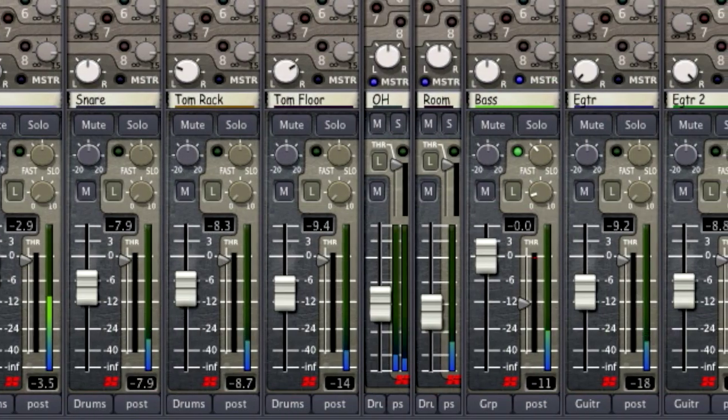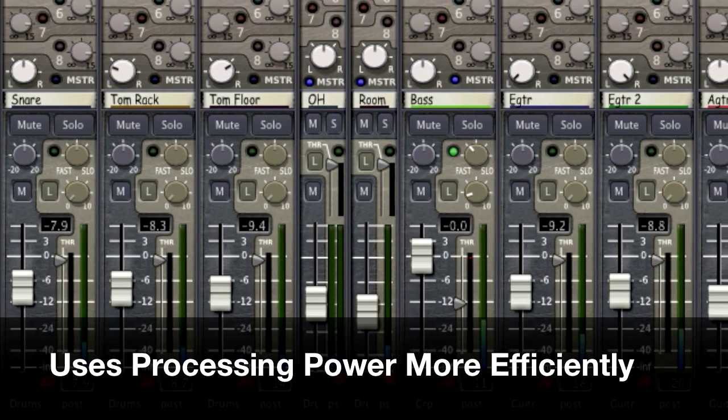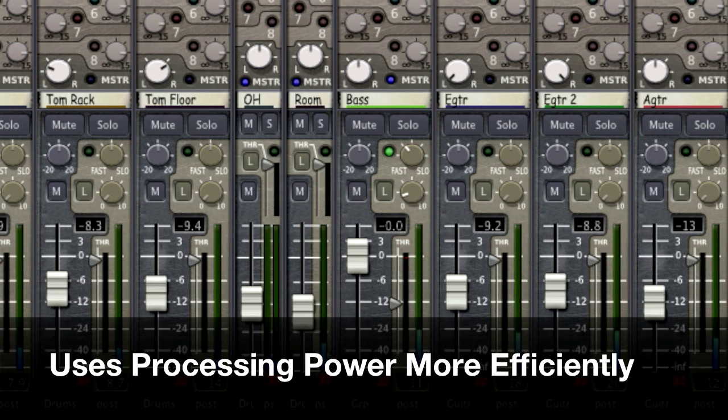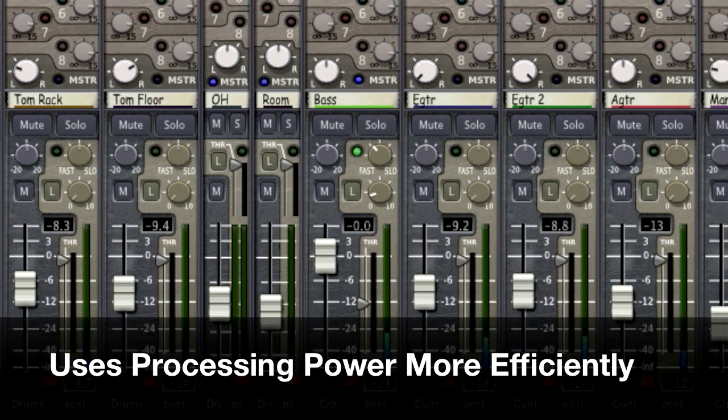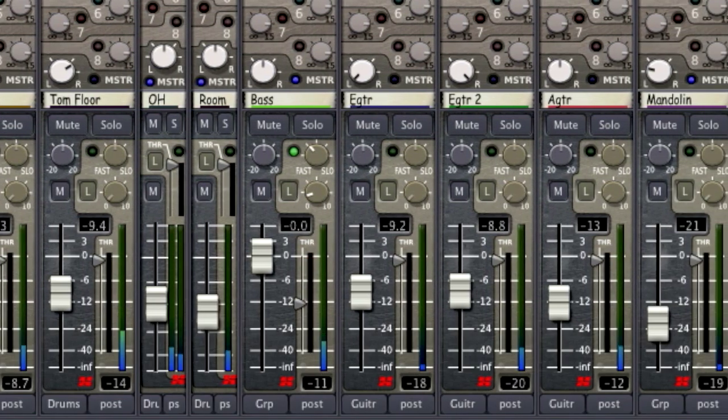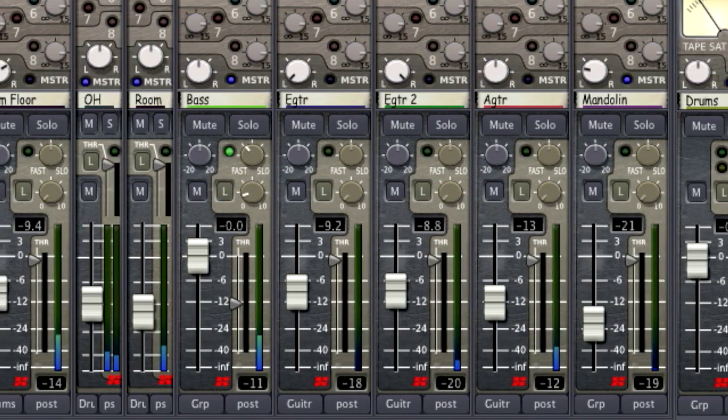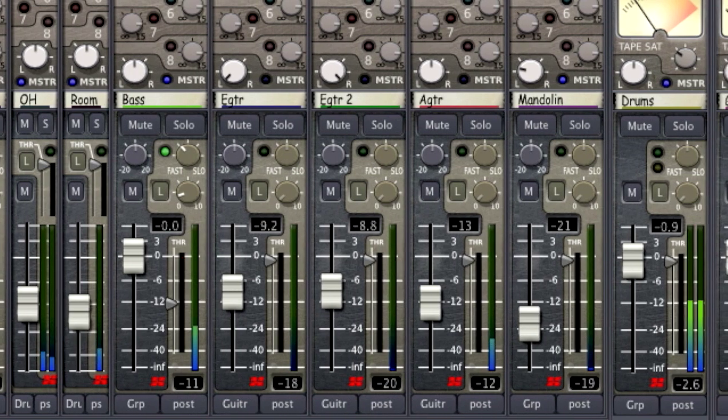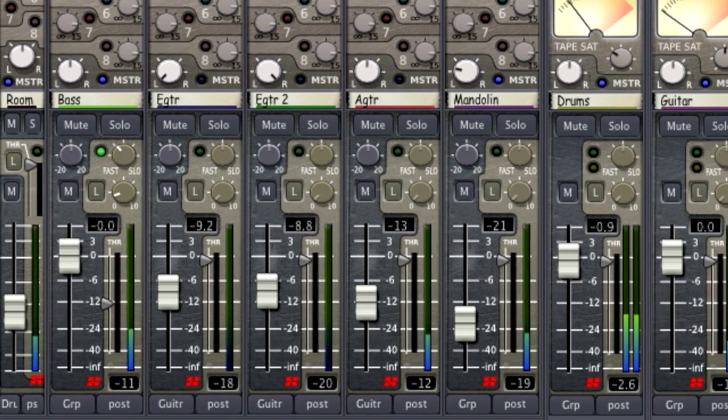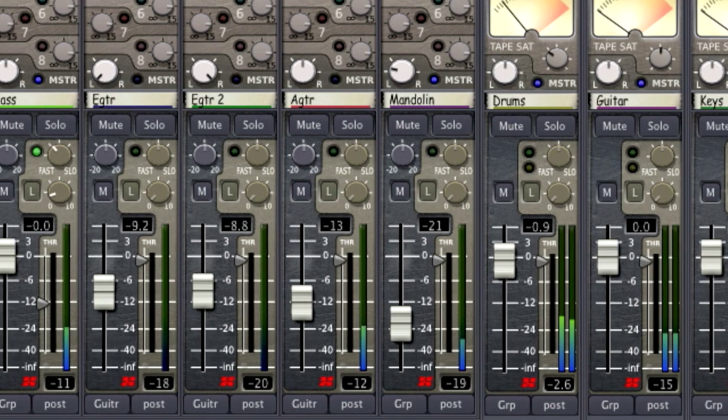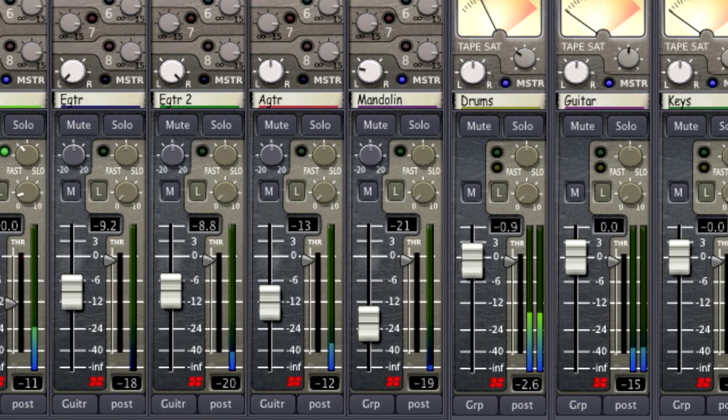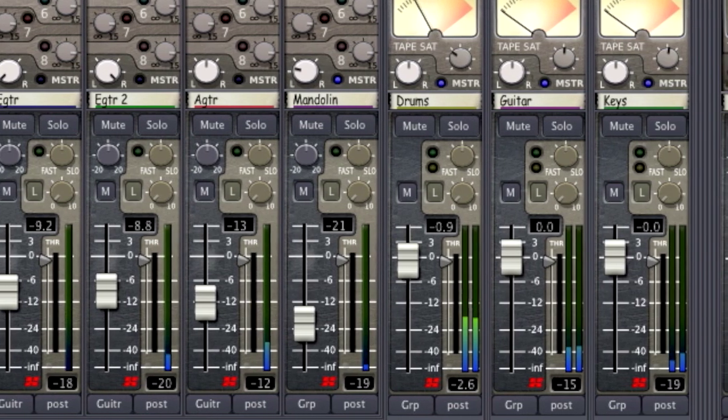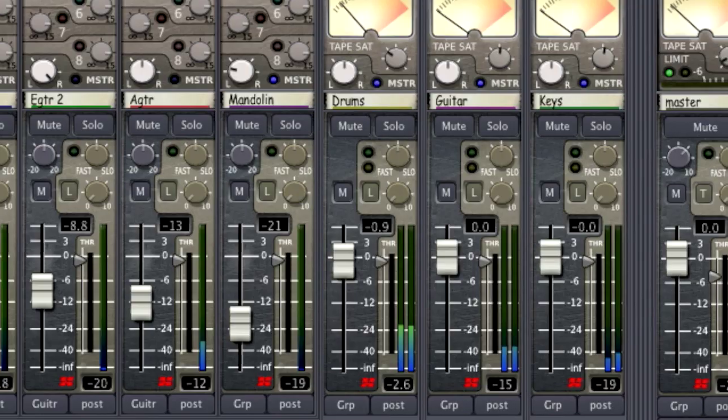Using subgroups also helps you to have more efficient processing. Now some may say that's not as important as it used to be, but let's say for example you have 16 channels of background vocals that you would like to apply the same EQ to. It's much less taxing on your processor to use one global EQ for those channels than it would be to use 16 individual EQs.